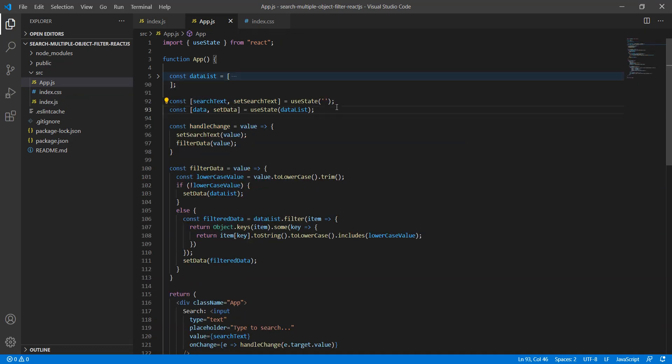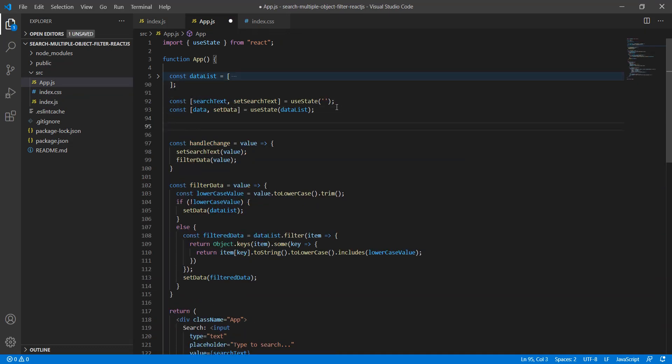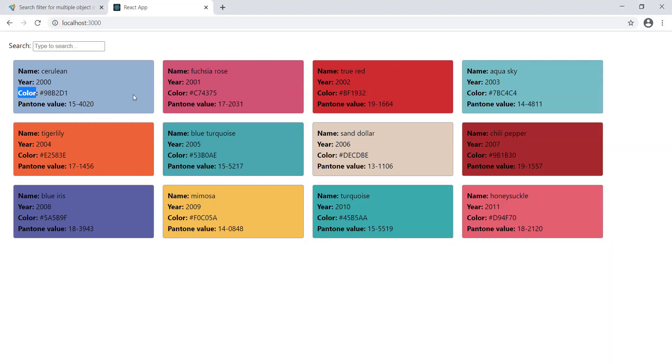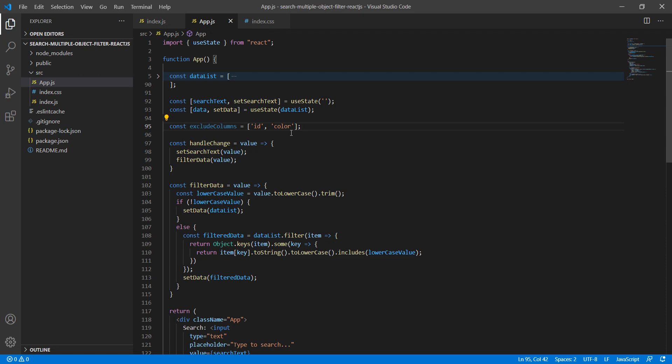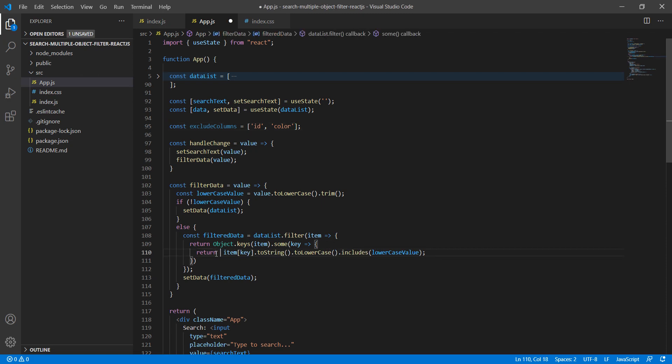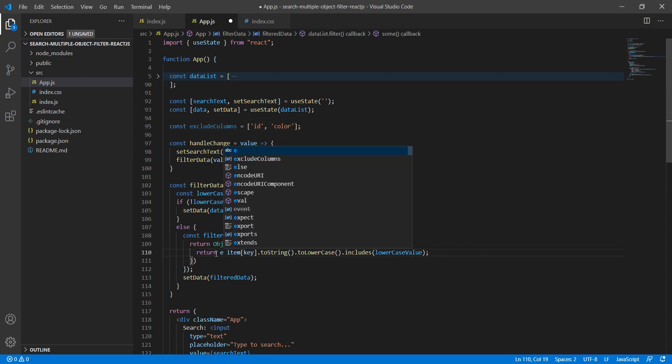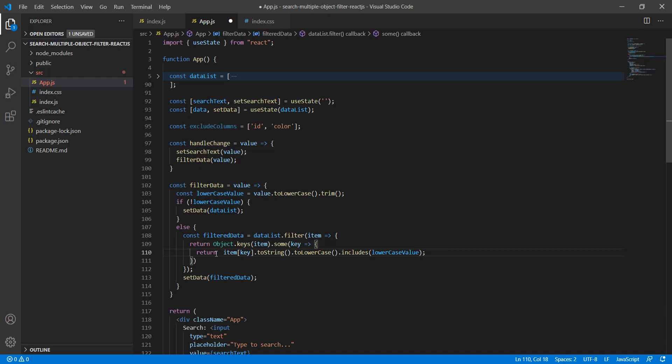But let's add one more functionality: I just want to ignore certain columns. Let's say I want to ignore the id and color. So how can we do it? For that, let me take one more variable: excludeColumns. If I'm typing the value of the color, I don't want to apply the filter.